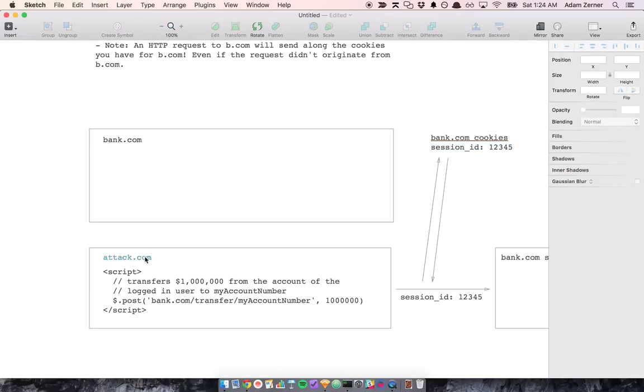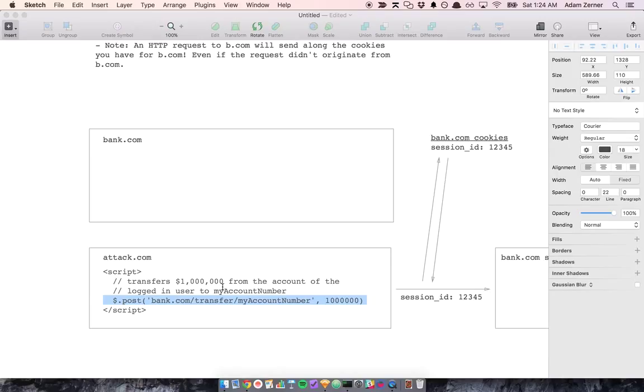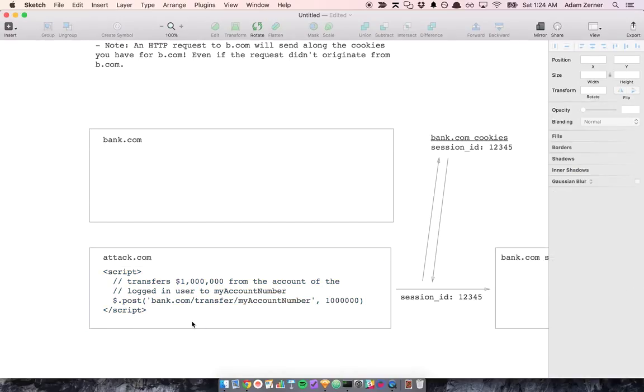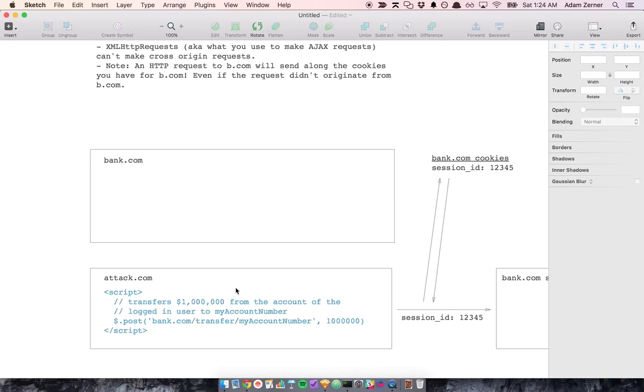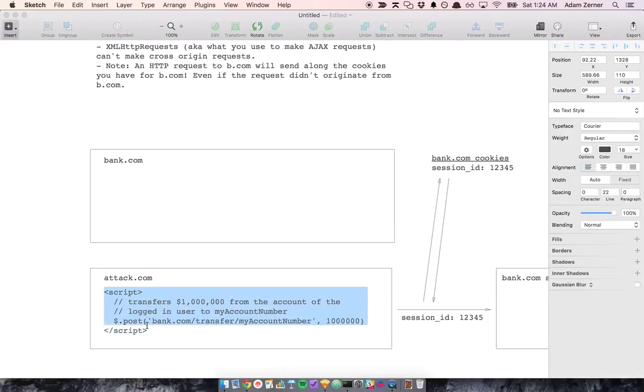And let's say you're also logged into attack.com. And attack.com has a script that makes a request to bank.com with an instruction to transfer a million dollars from the currently logged in account to my account. So if I'm the author of attack.com, I might have wrote this script saying transfer money from the currently logged in account to my account if I'm malicious.